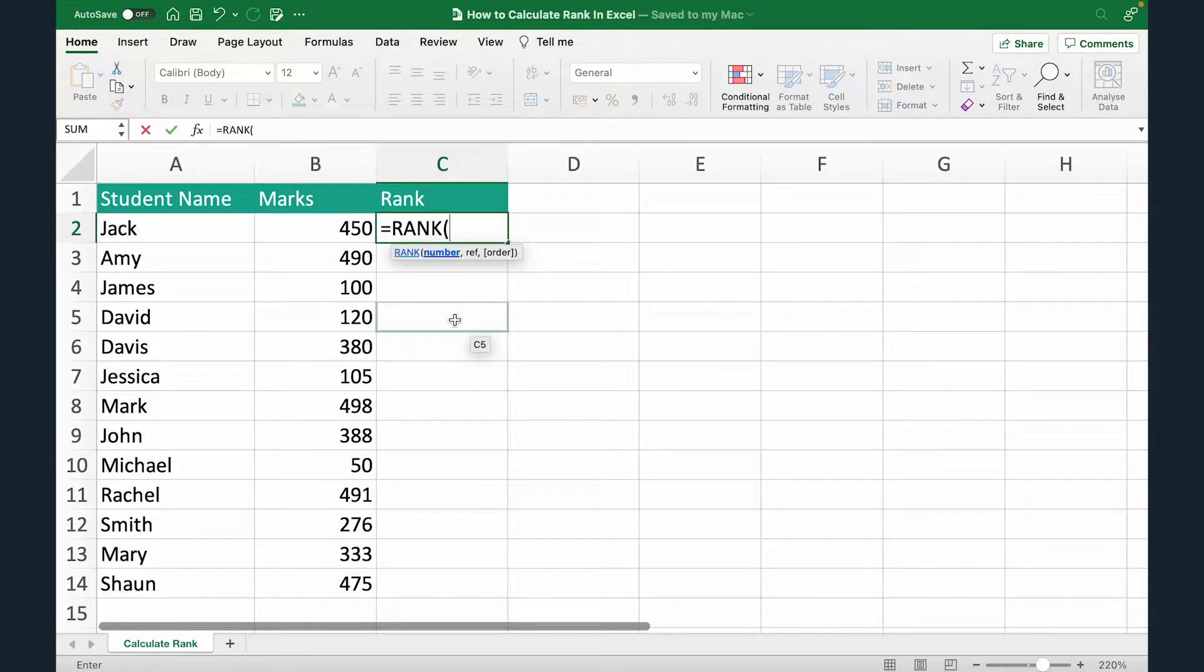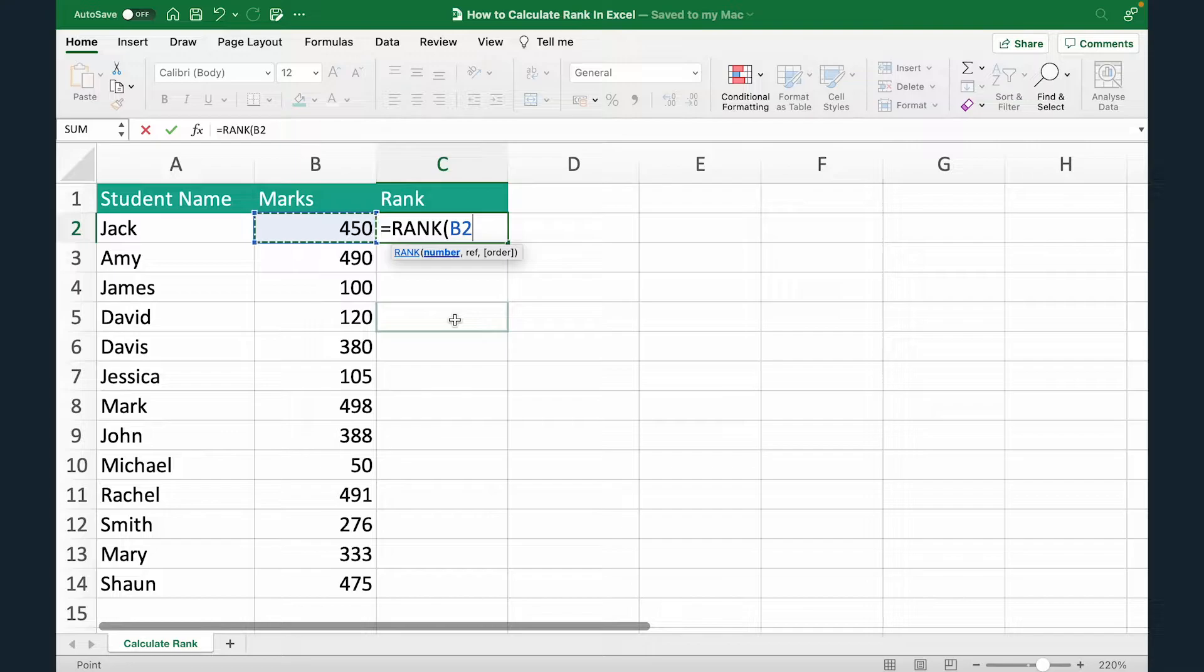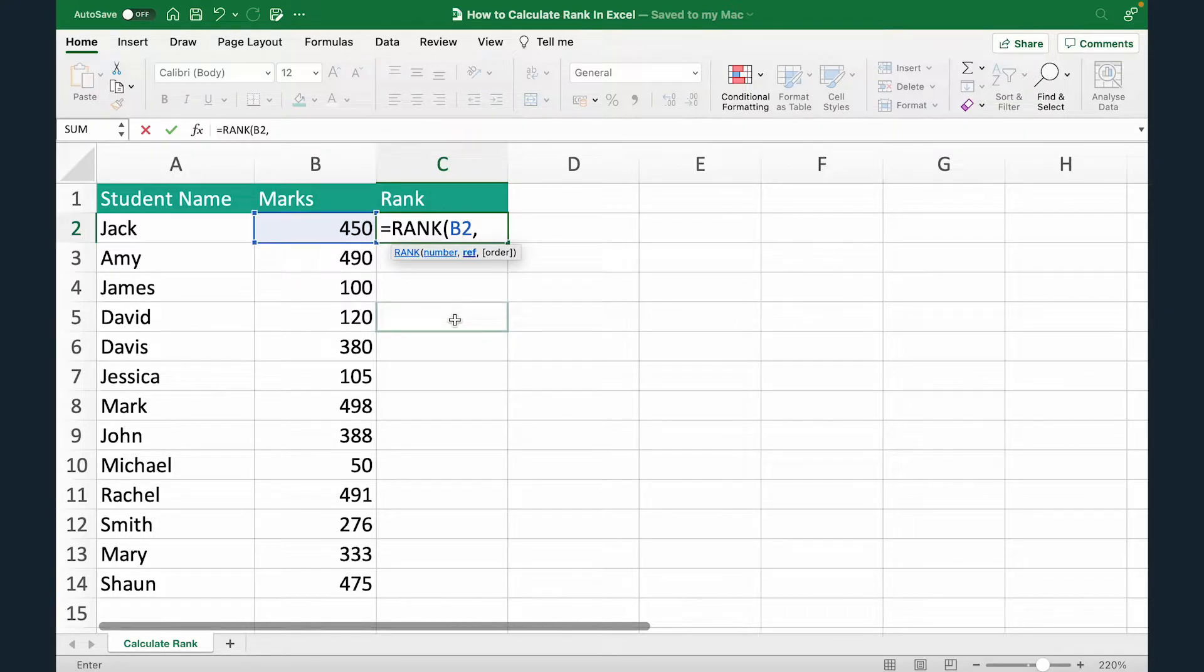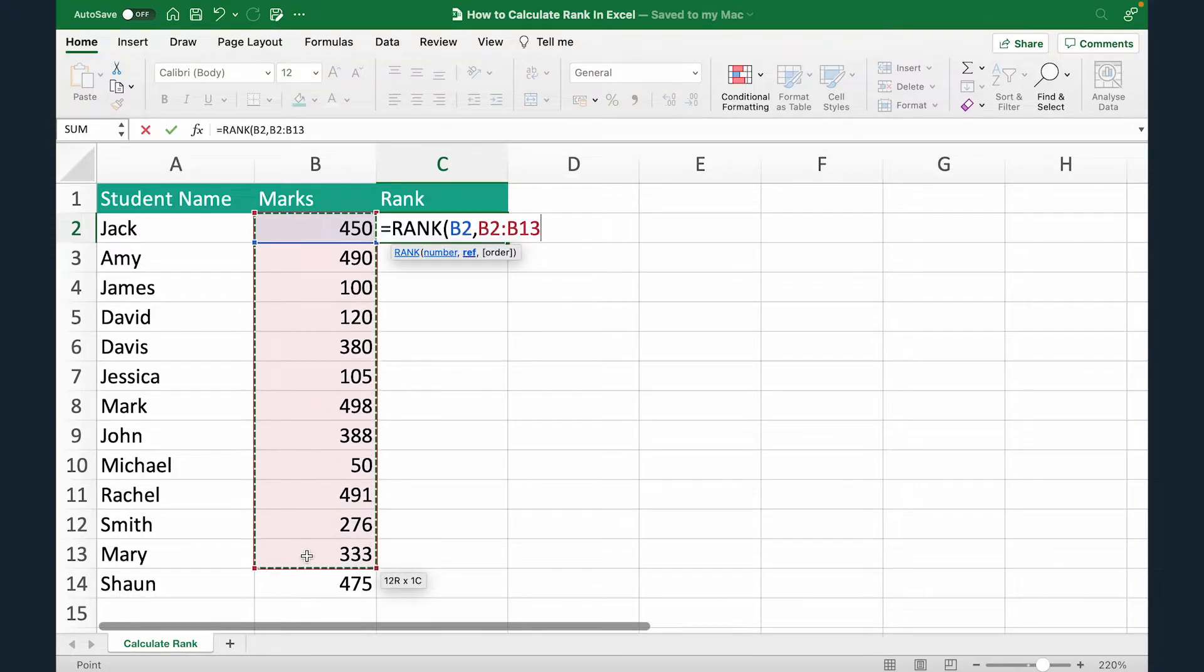The first argument is number which is the marks. So I'm going to select B2 in this case, comma. The next is the reference, which is the entire range of marks. So I'm going to select this range.